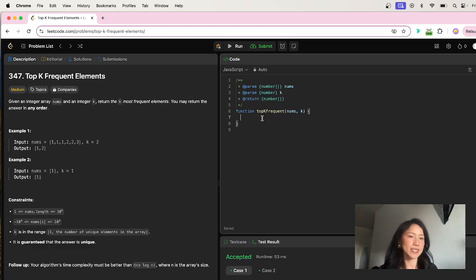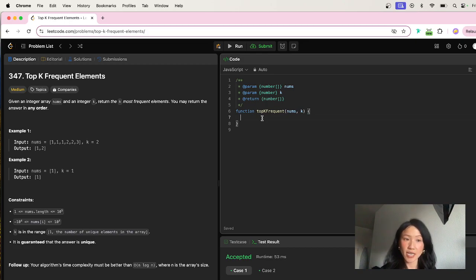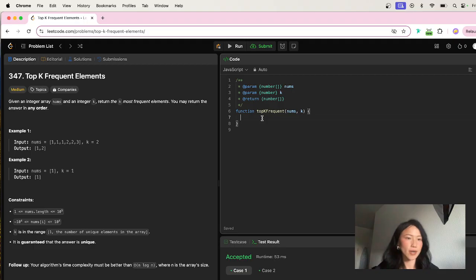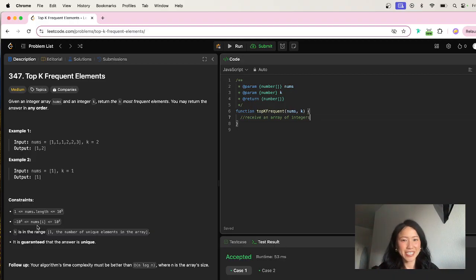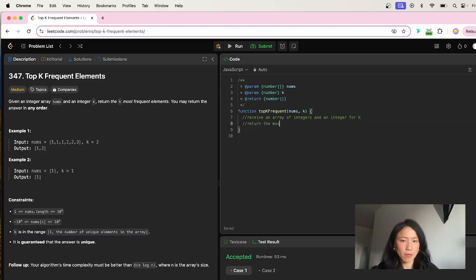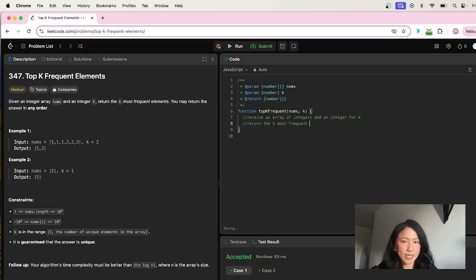So this is the Top K Frequent Elements algorithm problem. It says: given an integer array nums and an integer k, return the k most frequent elements. You may return the answer in any order. So we're going to receive an array of integers — and yes, they can be negative — and an integer for k, and return the k most frequent elements.